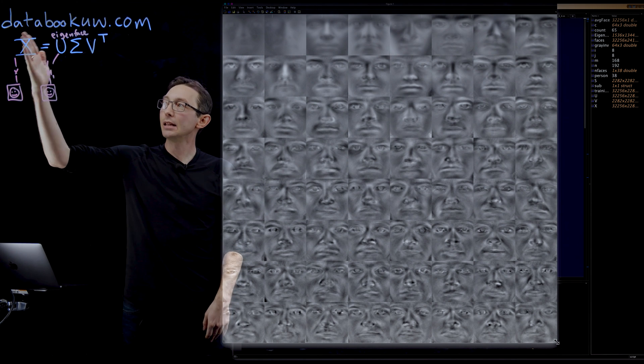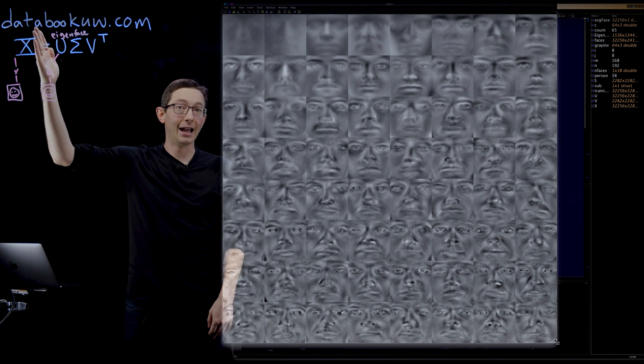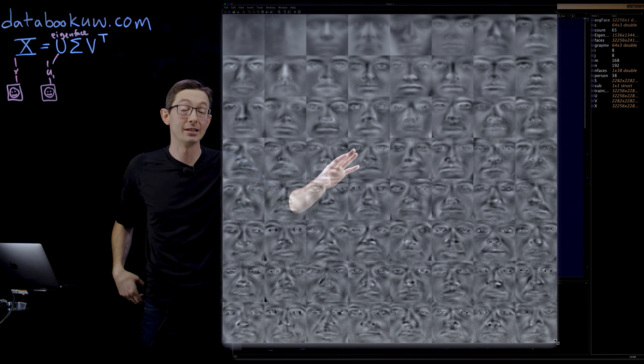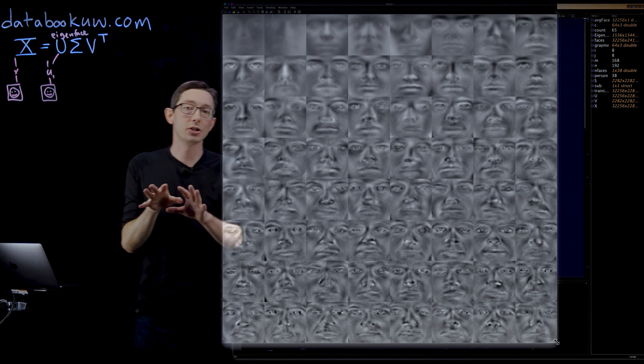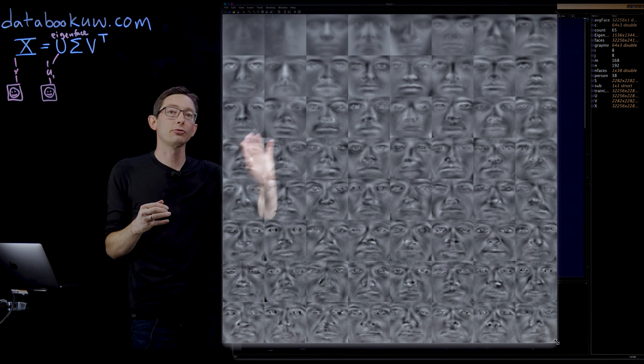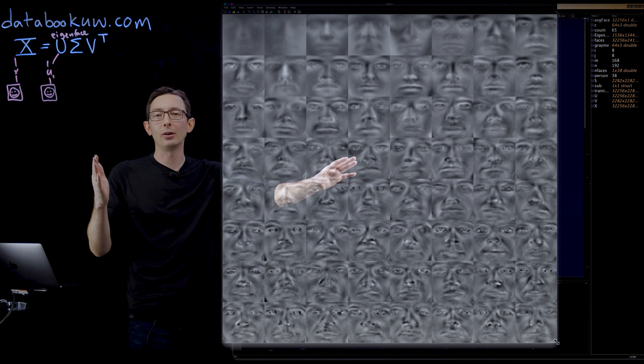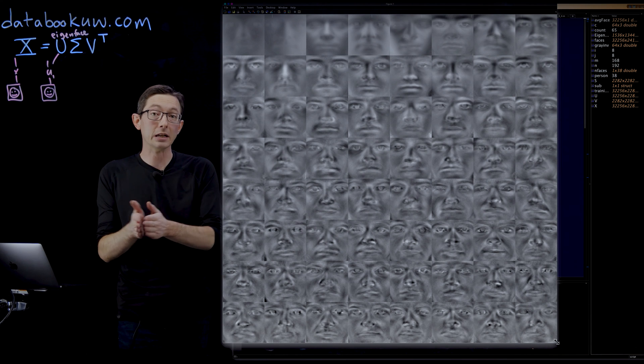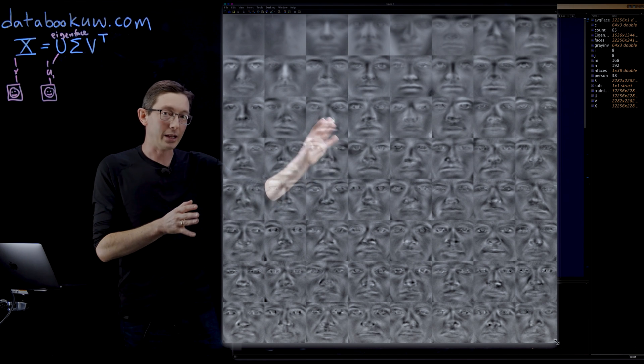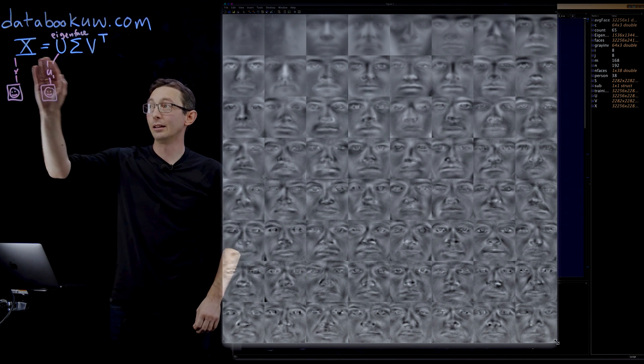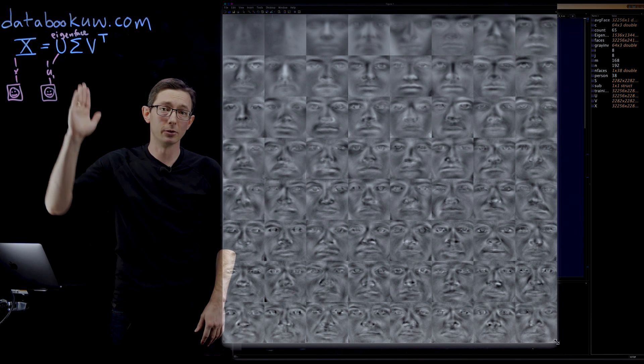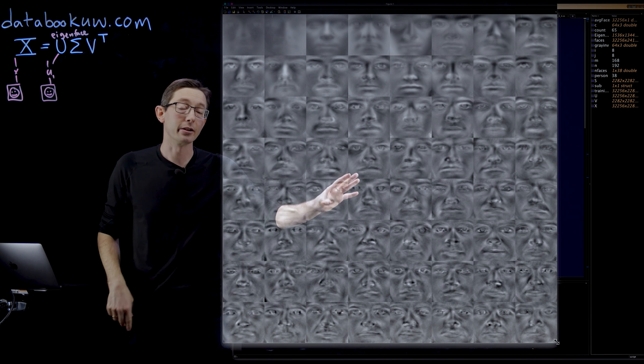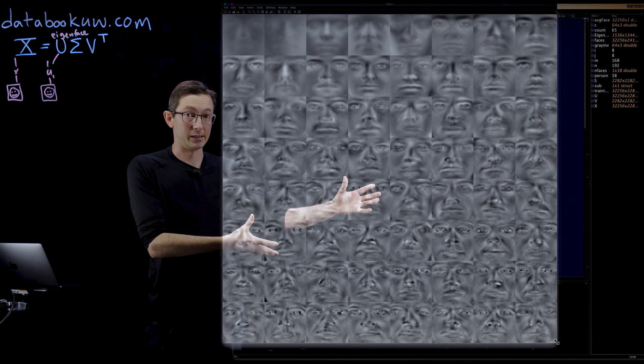Then every single person, every column vector in X is just a linear combination of these eigenfaces. What I'm going to show you soon is that even if we threw away a bunch of the eigenfaces, even if we only kept the first few hundred rather than the first 2,400, we could do a pretty good job of approximating our individual people's faces.